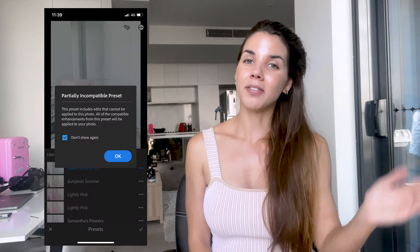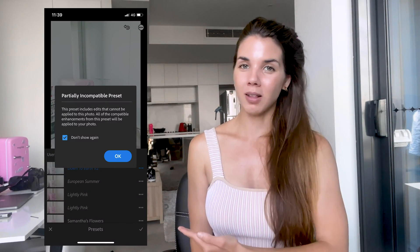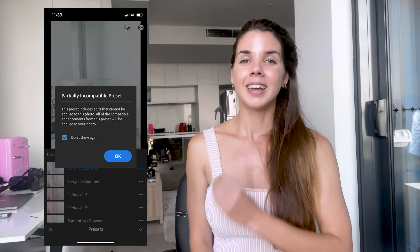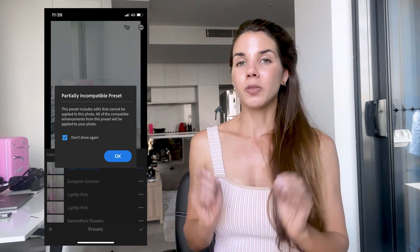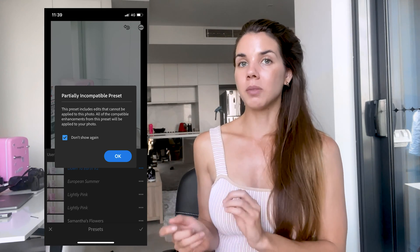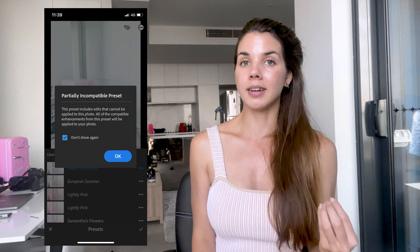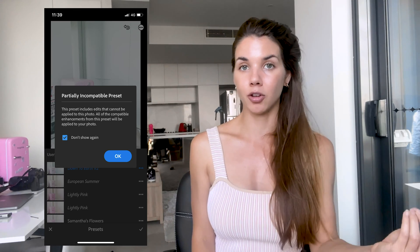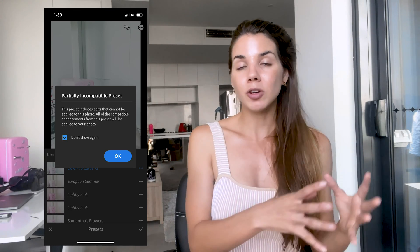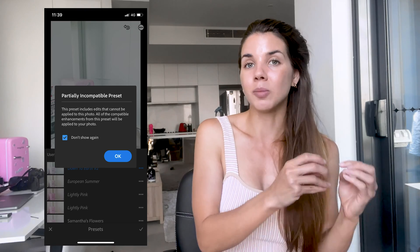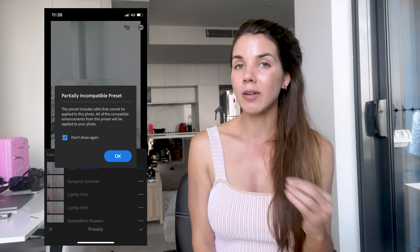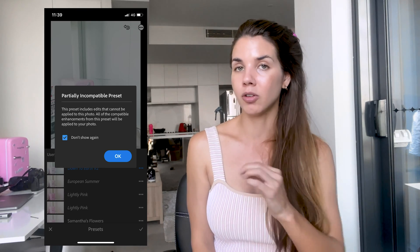I know how frustrating it is to have bought a preset and not be able to install it on Lightroom Mobile, so just be patient with the process. Now if this message comes up on your mobile Lightroom app, this is totally normal. The reason it comes up is because the preset has been created in Lightroom Desktop, which has more editing features that Lightroom Mobile does not have.